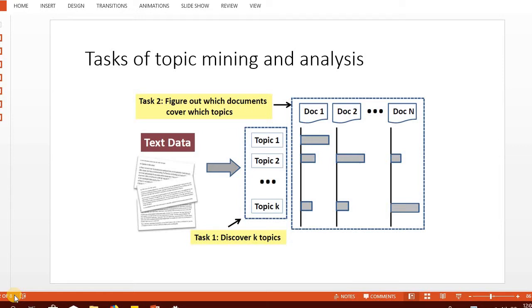Firstly, topic models are used as a dimensionality reduction technique. Normally in text we have thousands of words or unique features, and if you provide them to the model, it isn't going to learn very well because the number of instances aren't enough for such a large number of features.